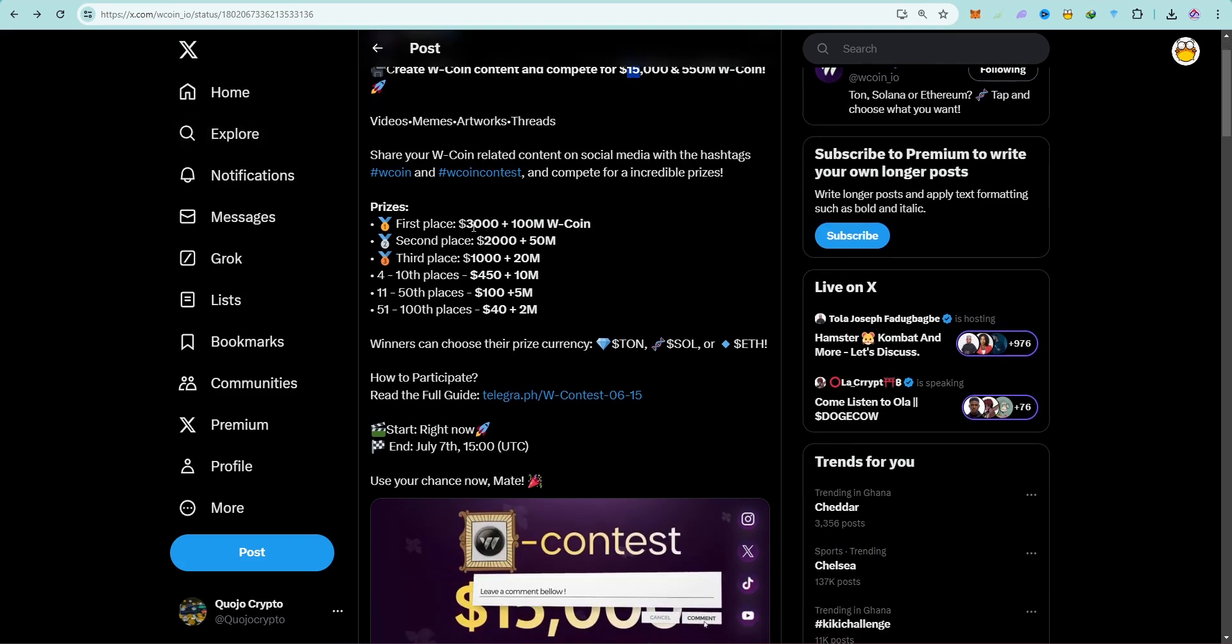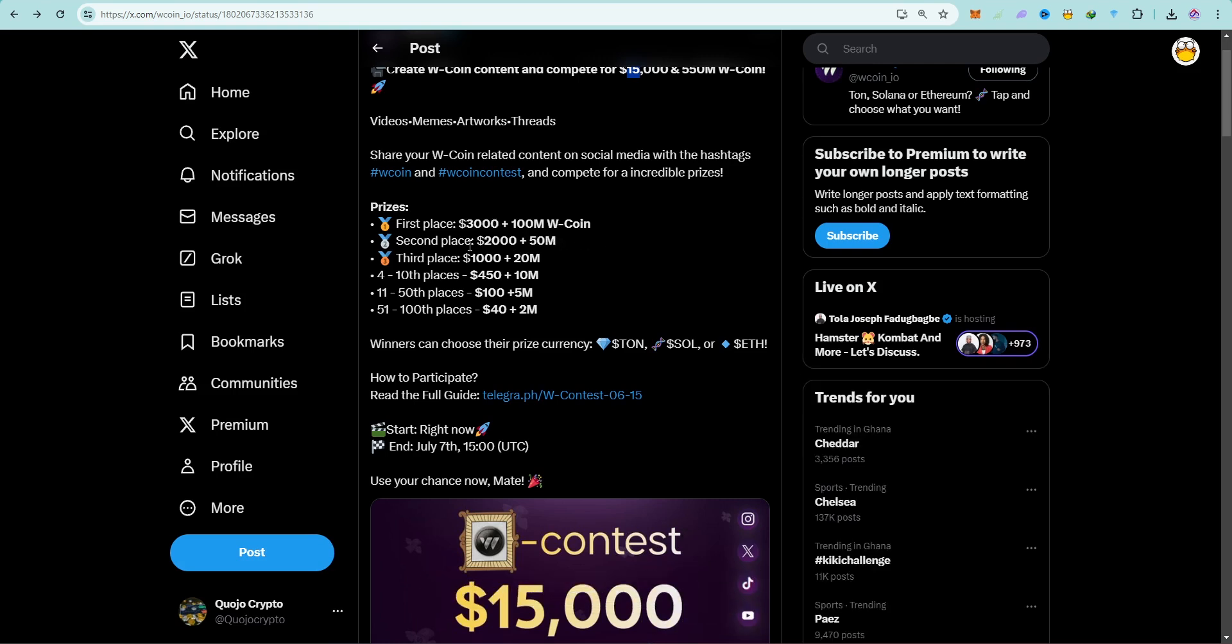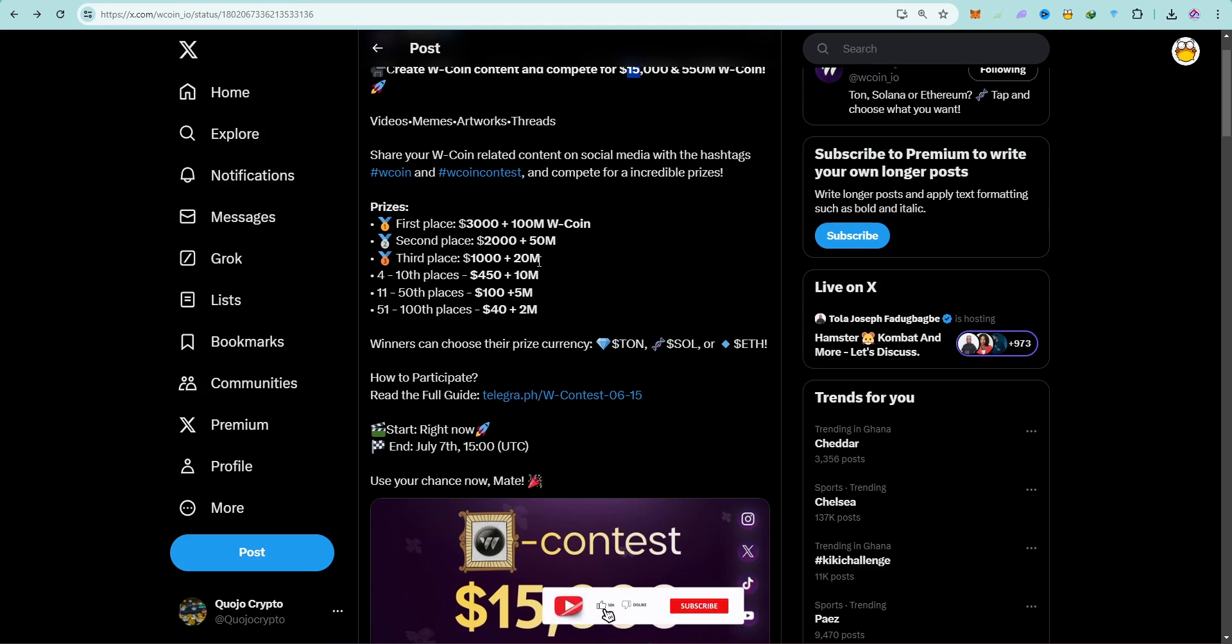If you are one of the best, you are going to win $3,000 plus 100 million W Coin. If you are in the second place, you are going to get $2,000 plus 50 million W Coin. If you are in the third place, you are going to win $1,000 plus 20 million W Coin.